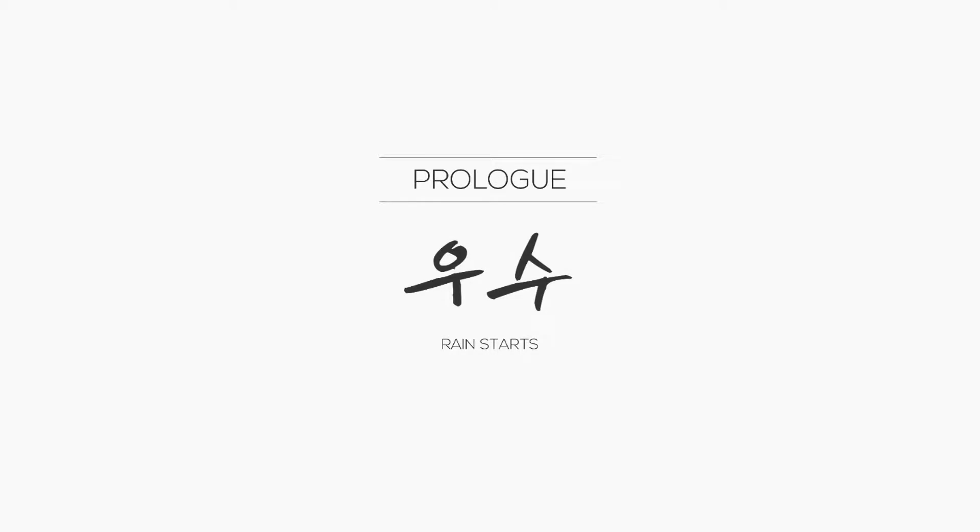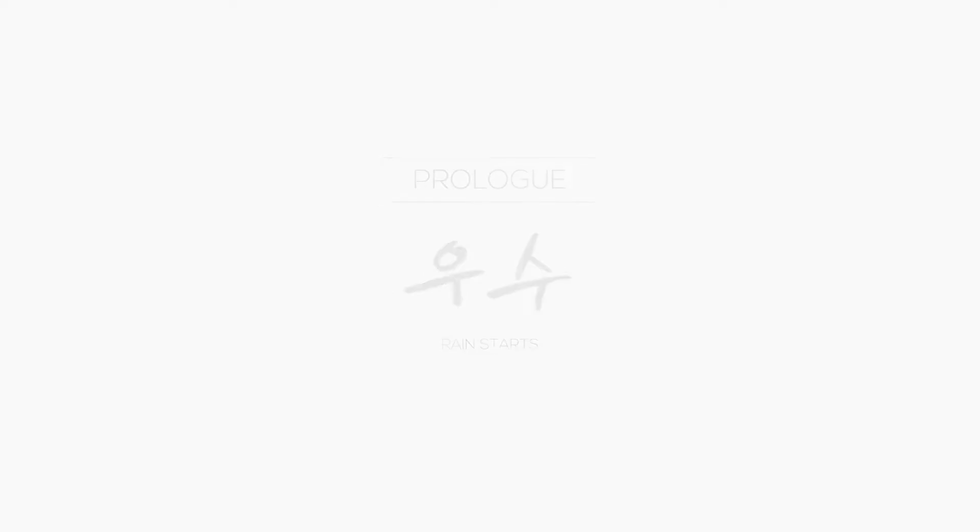Including smell-o-vision. May a messenger heed my call, may it guide me to you. Prologue. Rain starts. I know that you are probably all literate, but gotta fill up that dead air time somehow.